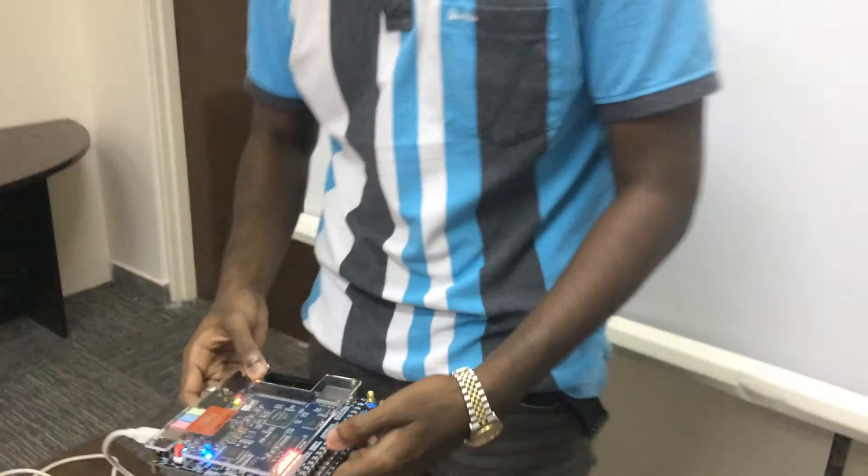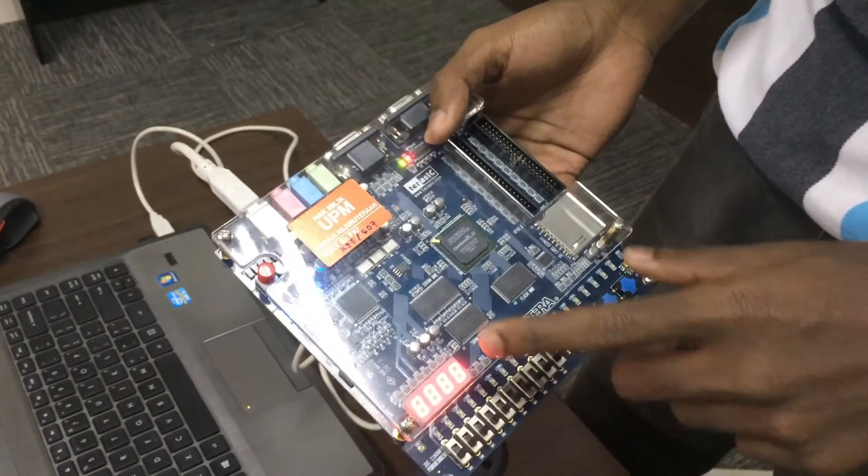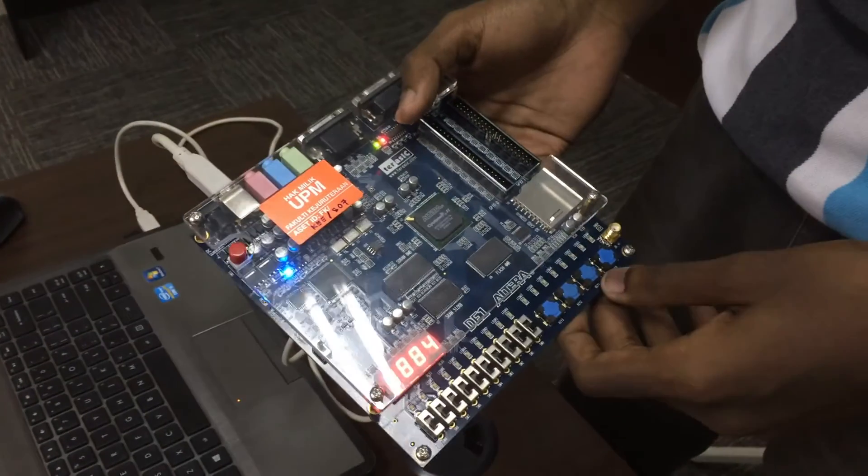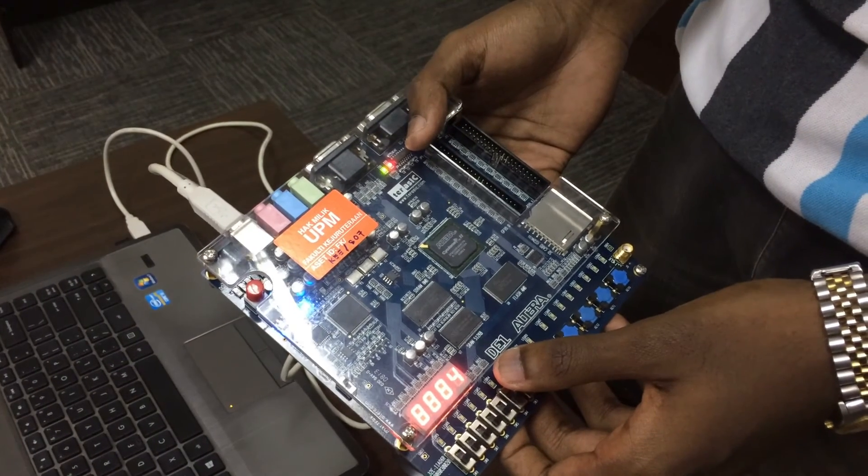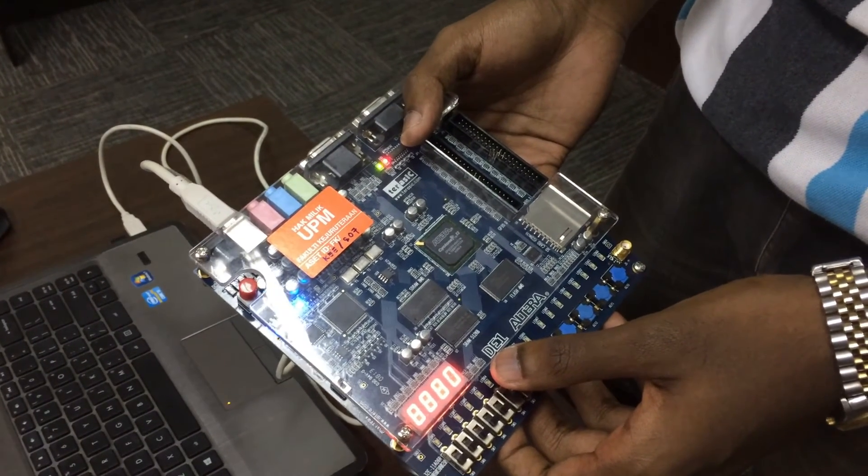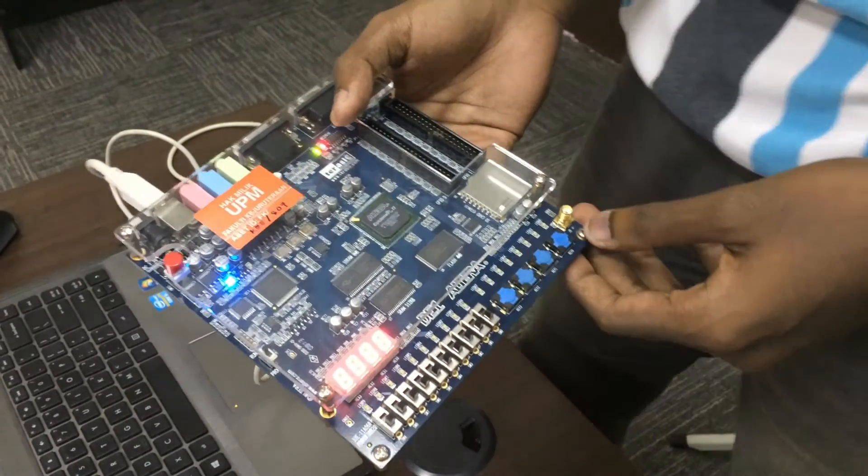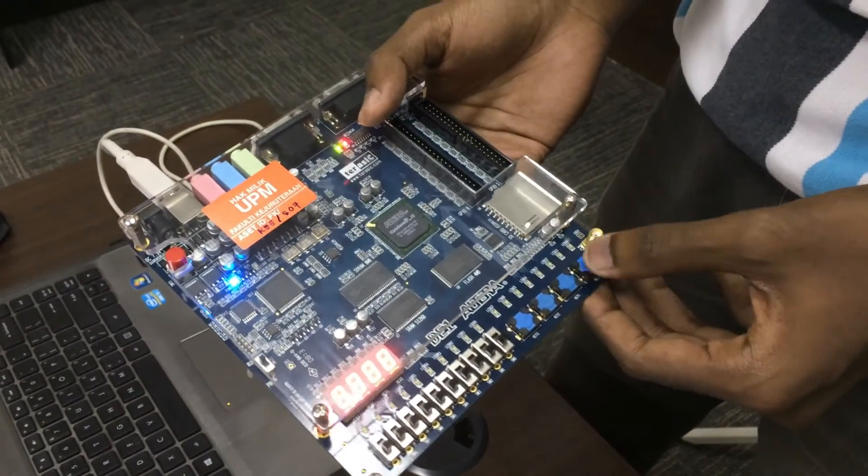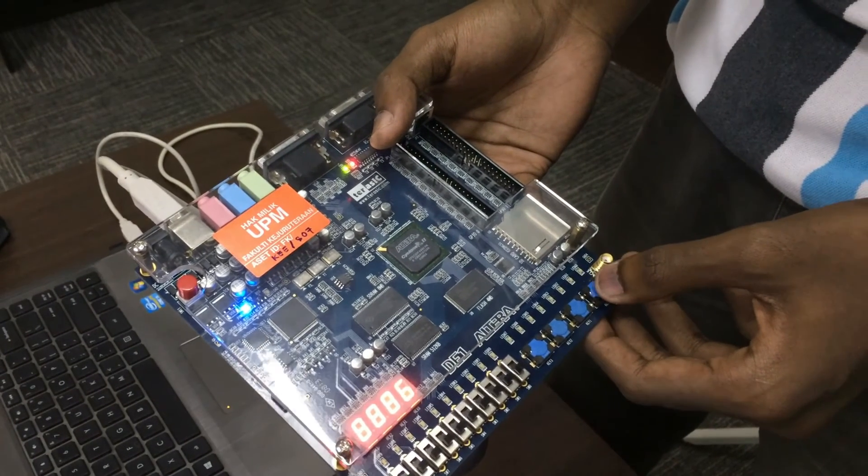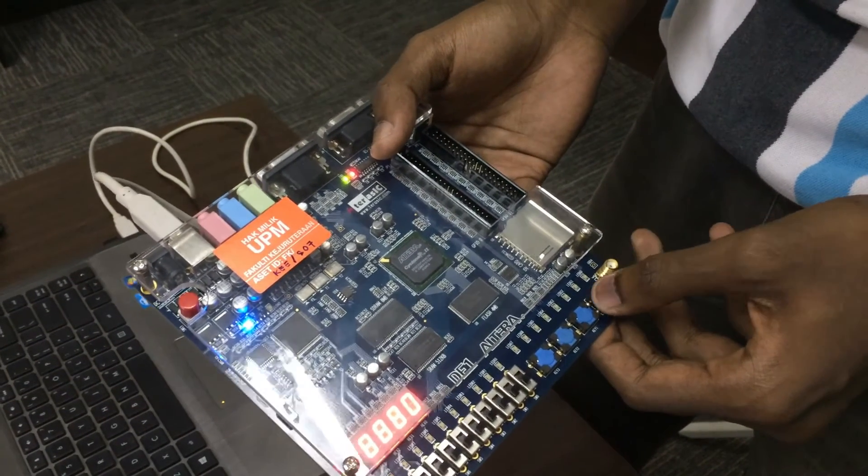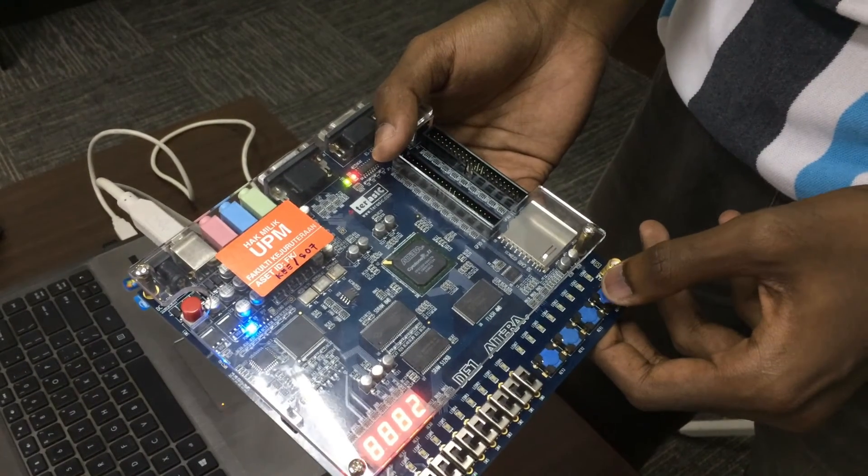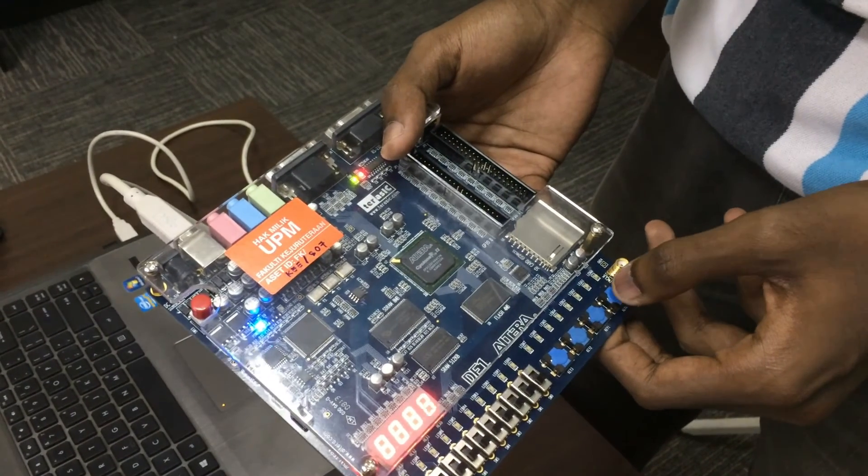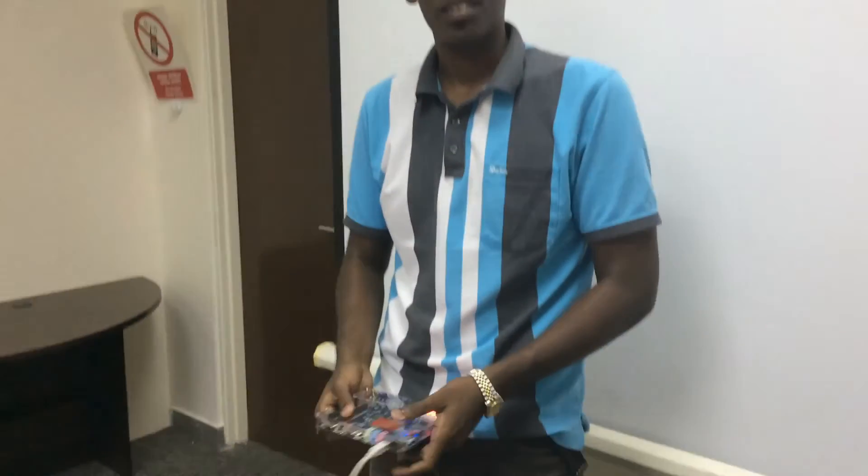As you can see, from the 7 segment display hex 0, the up counting is running from 0, 2, 4, 6, 8. And there is a reset button we have assigned. This is the one, key 0. As you press key 0, the counting will reset to 0. That's it. We got the result. Thank you very much.